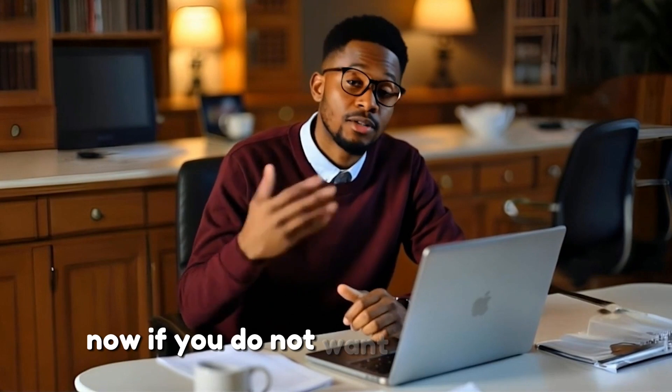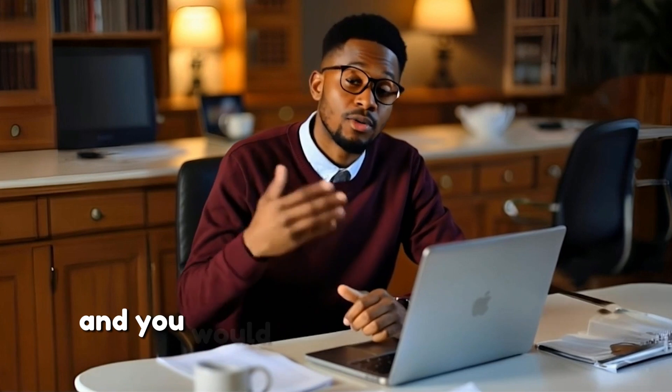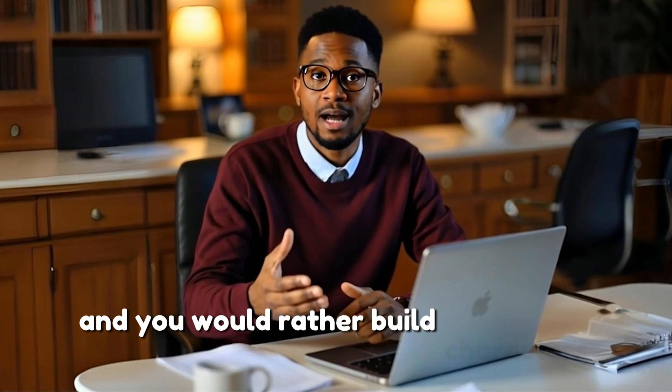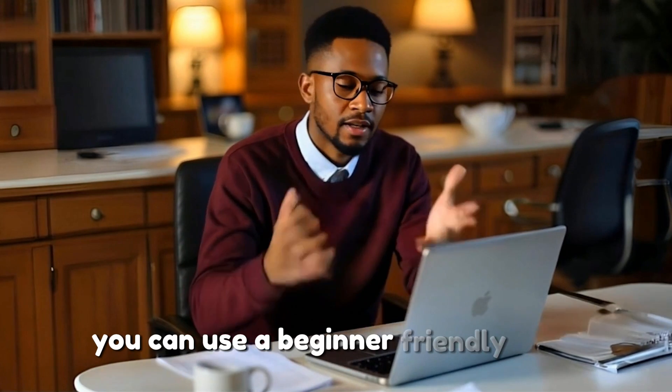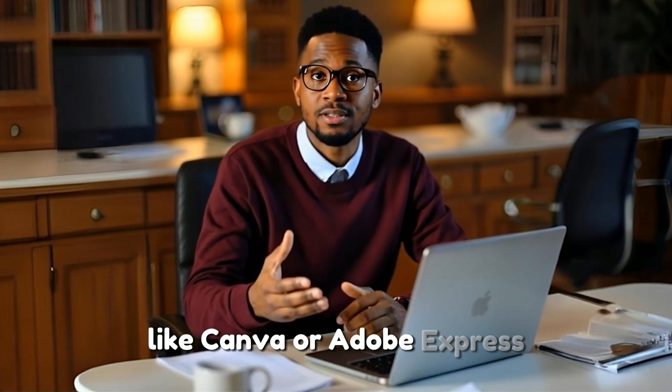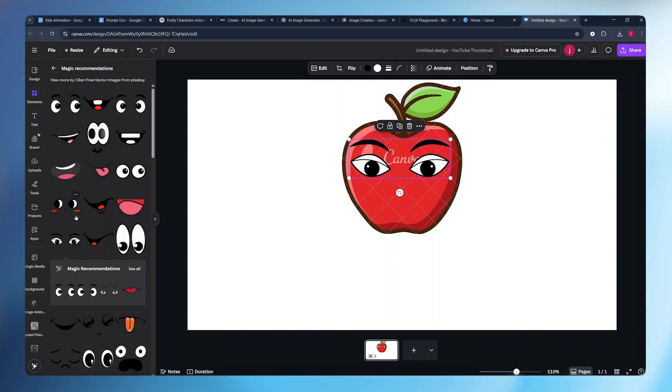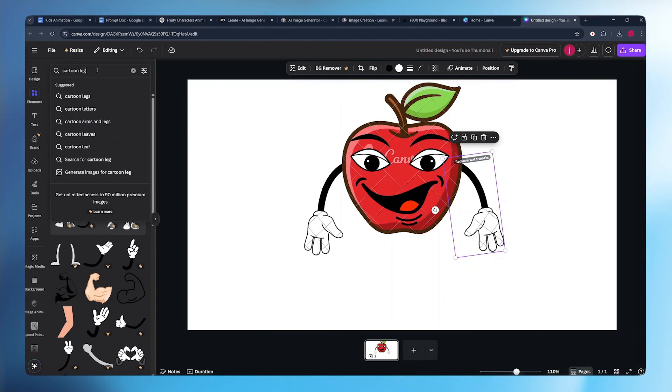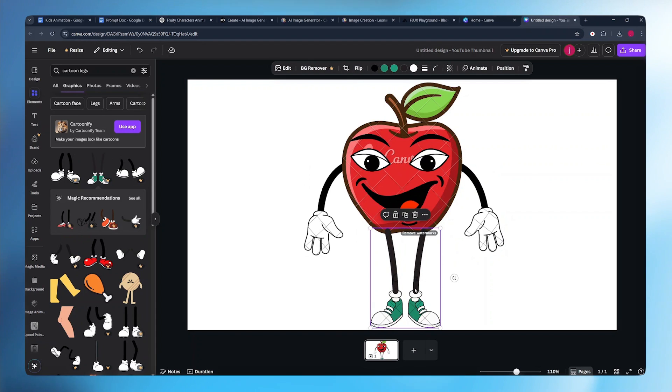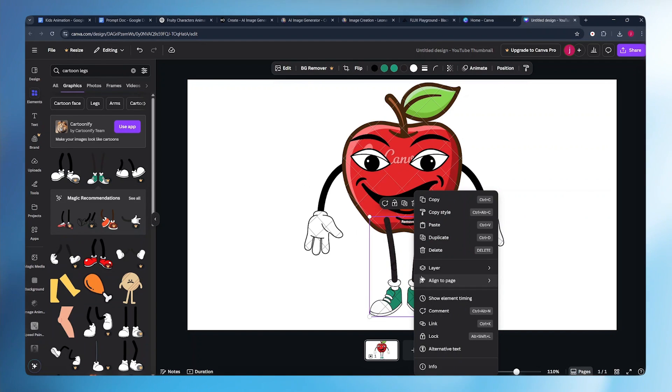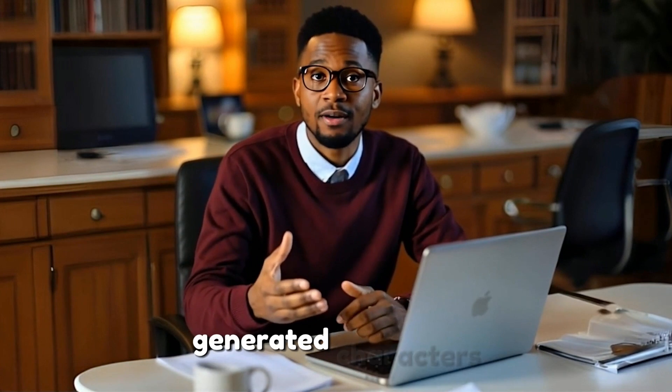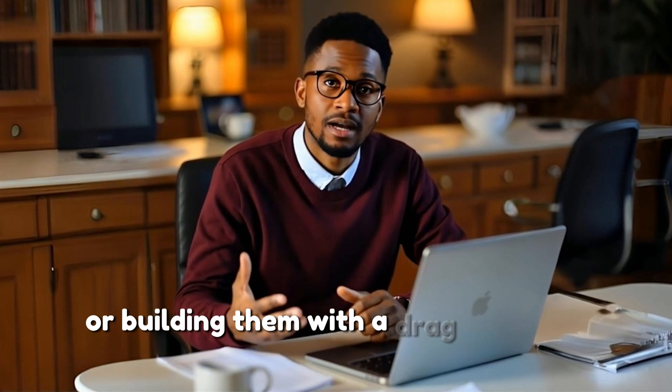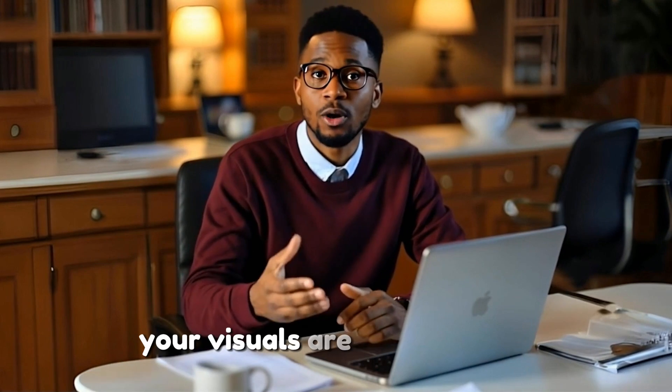Now if you do not want to use AI tools and you would rather build characters from scratch, you can use beginner-friendly tools like Canva or Adobe Express. Just drag the apple, drag the eyes, drag the arms, and drag the legs. Your character will be done just like that. Whether you're using AI-generated characters or building them with a drag-and-drop tool, your visuals are almost ready.